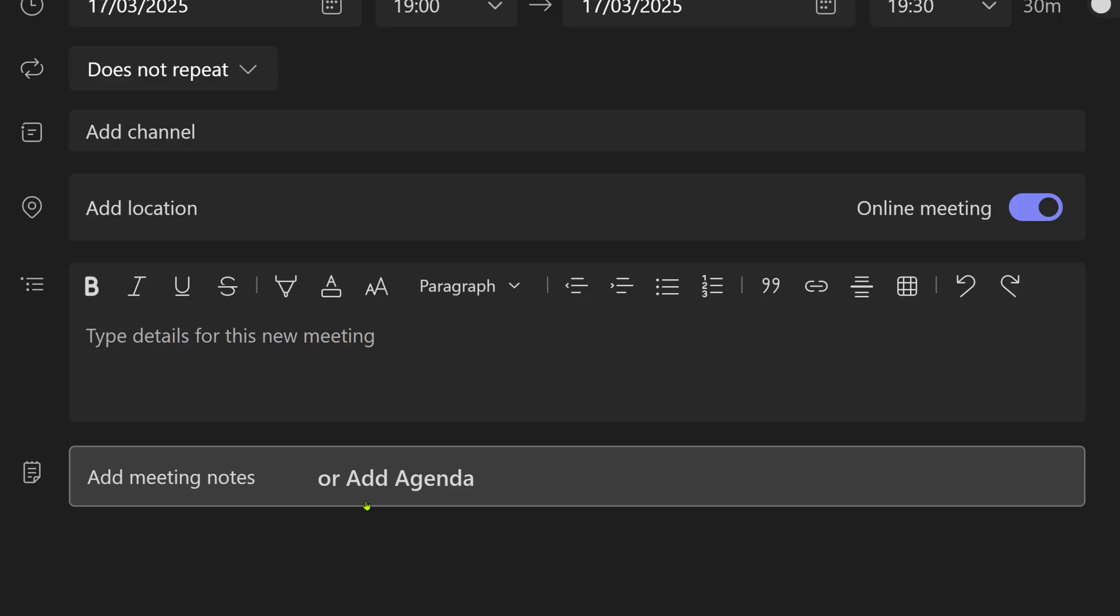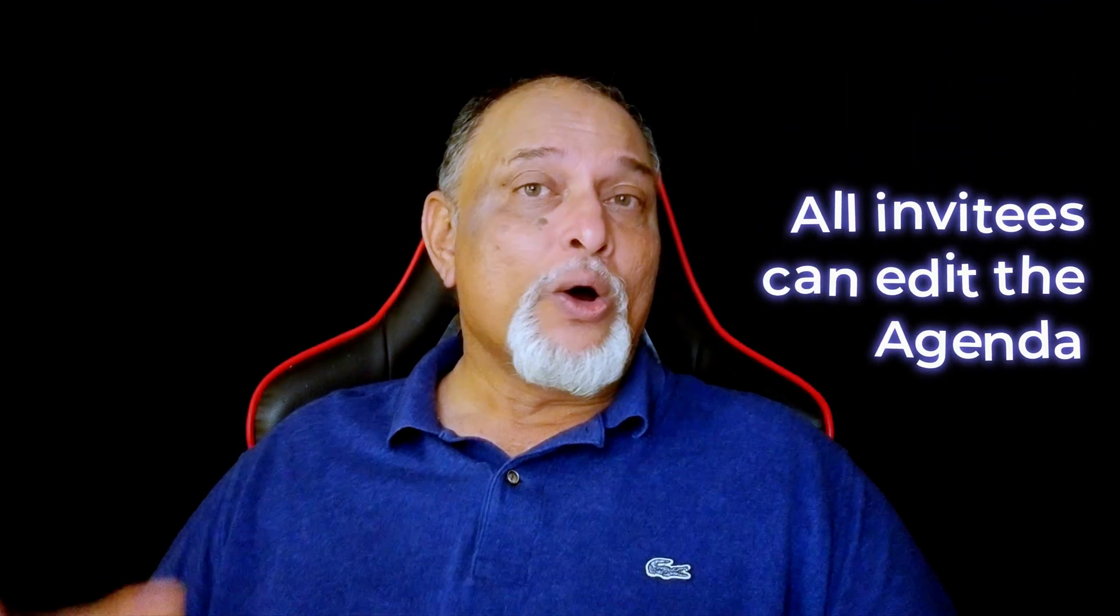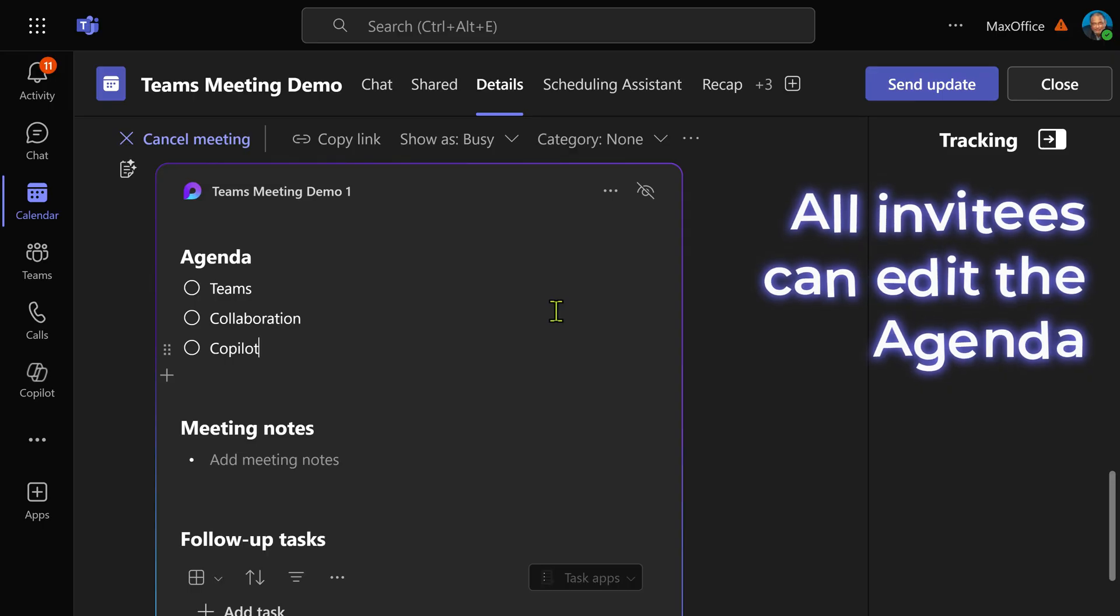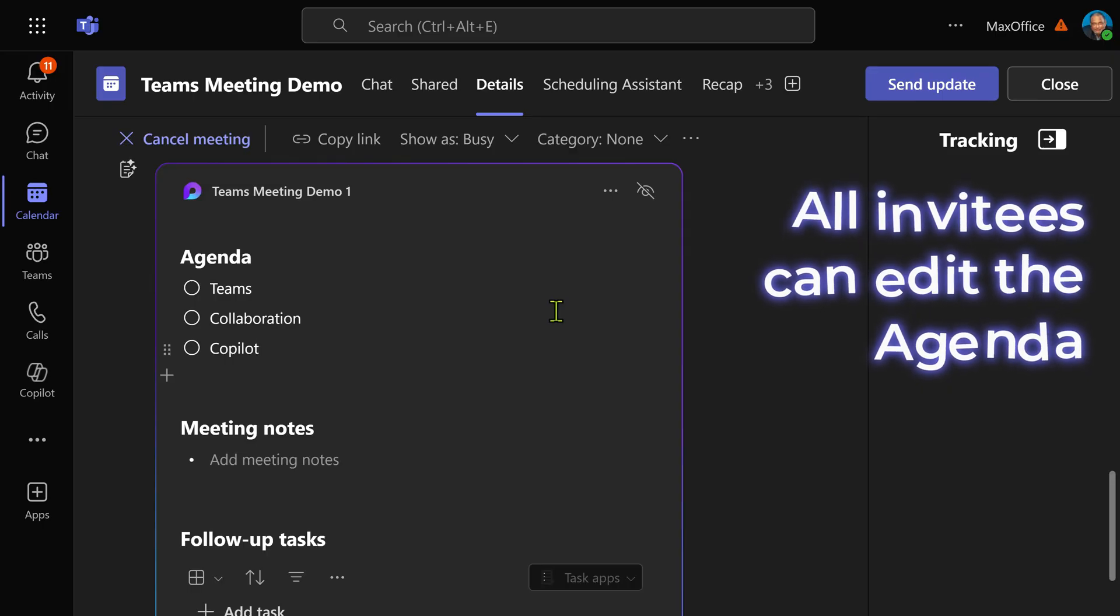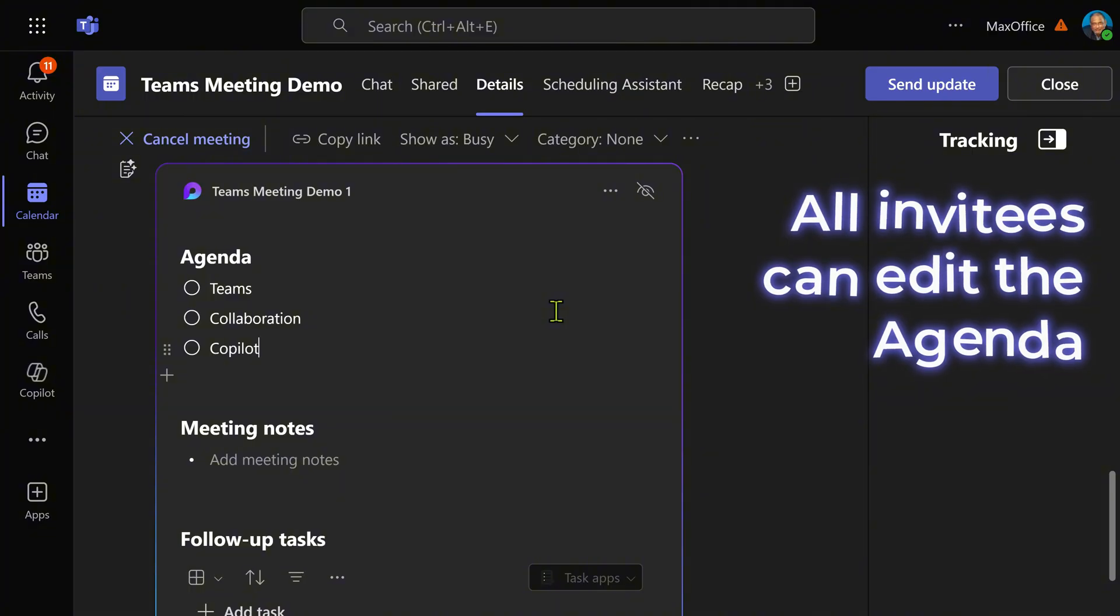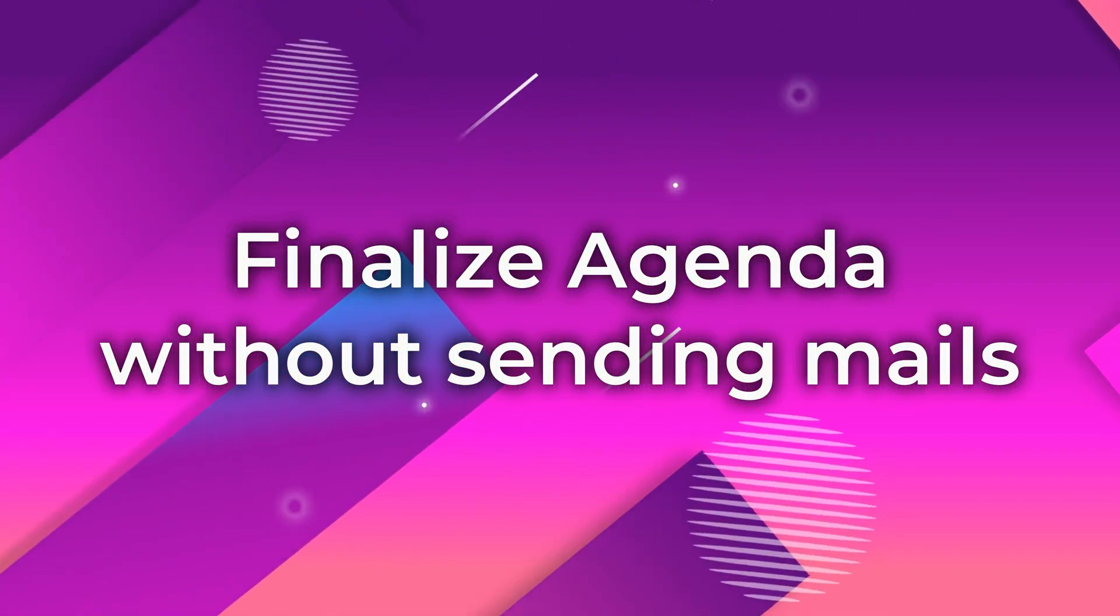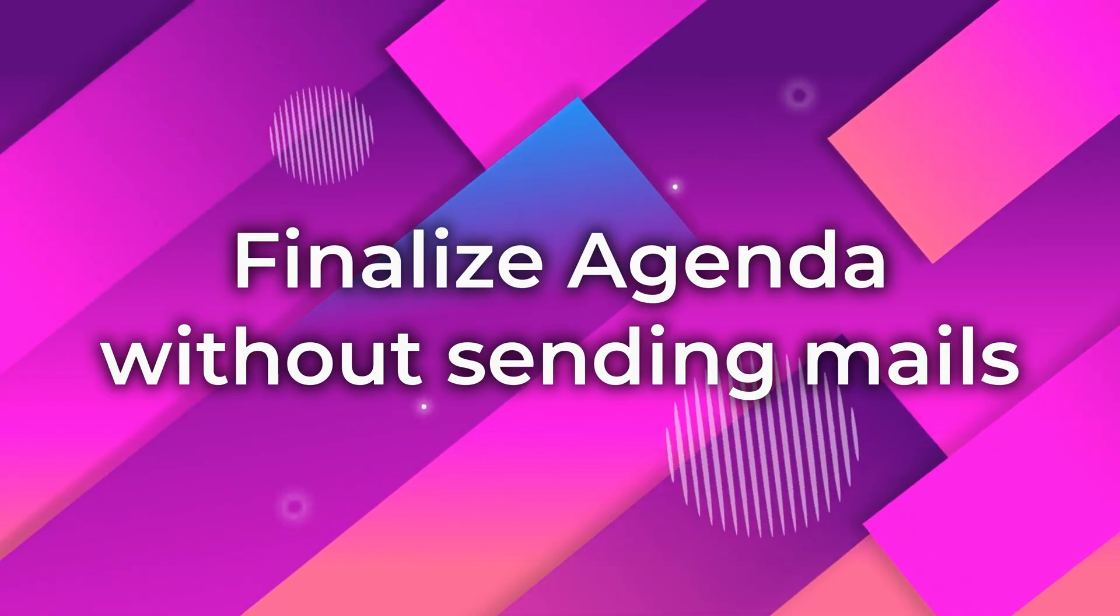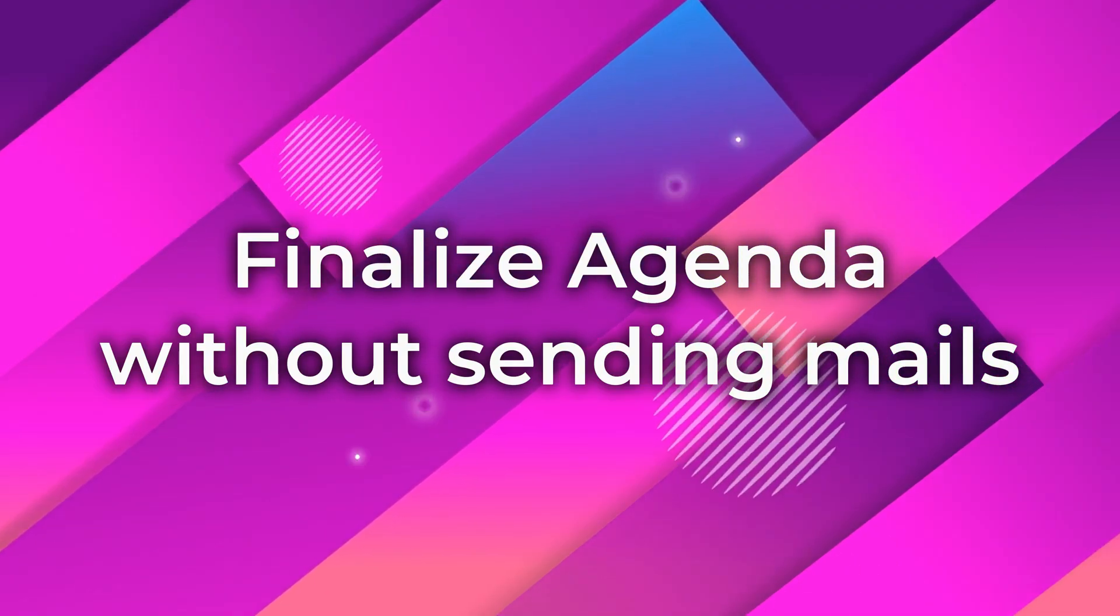Open it and add the agenda items here. When I send this meeting request, all the people who are invited for this meeting can edit the agenda, and all this happens with full accountability and audit trail. In the process, we have already started eliminating the need for sending mails for such things.